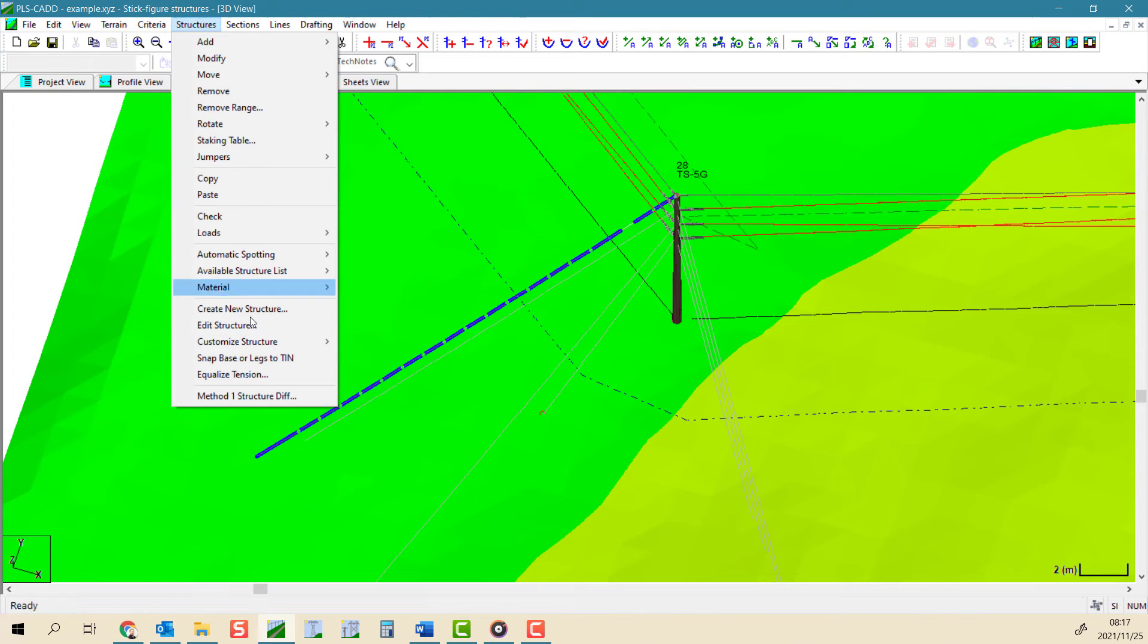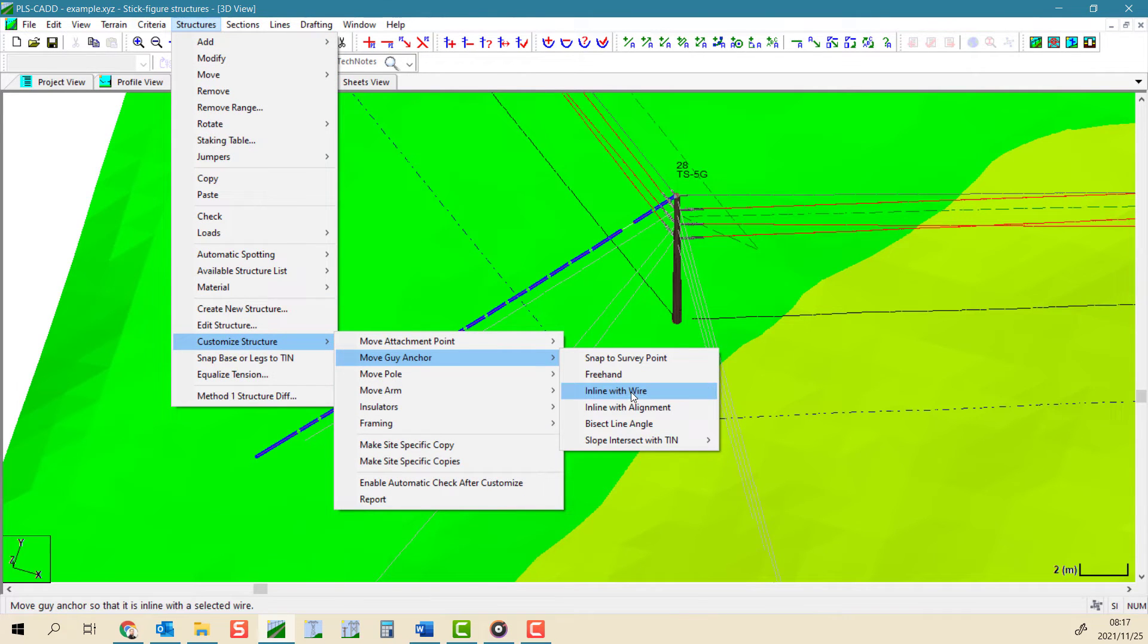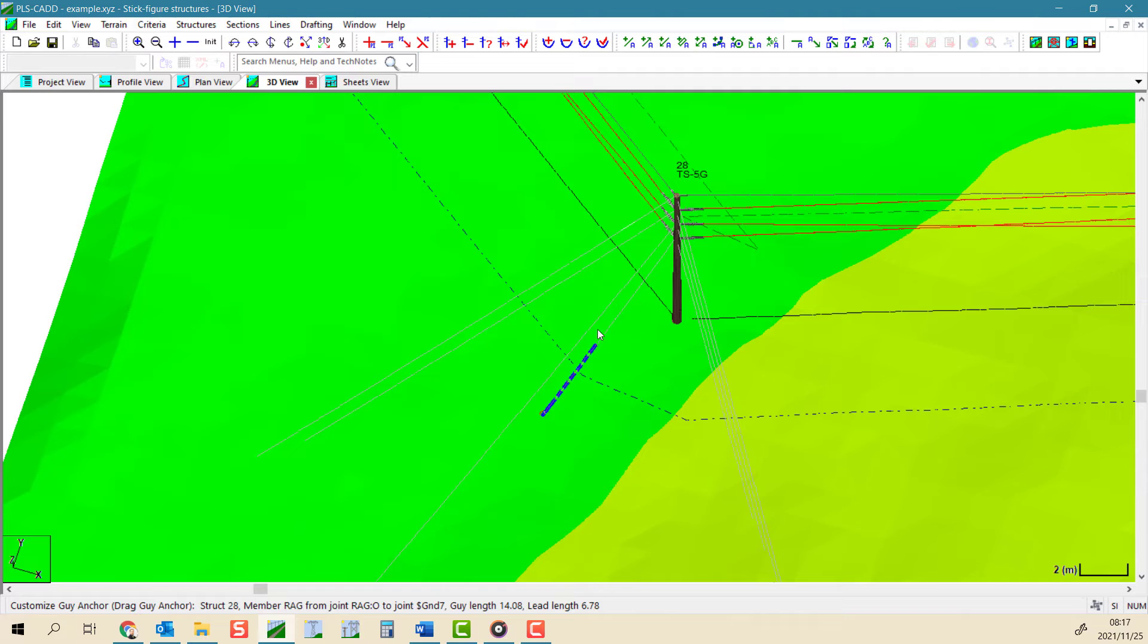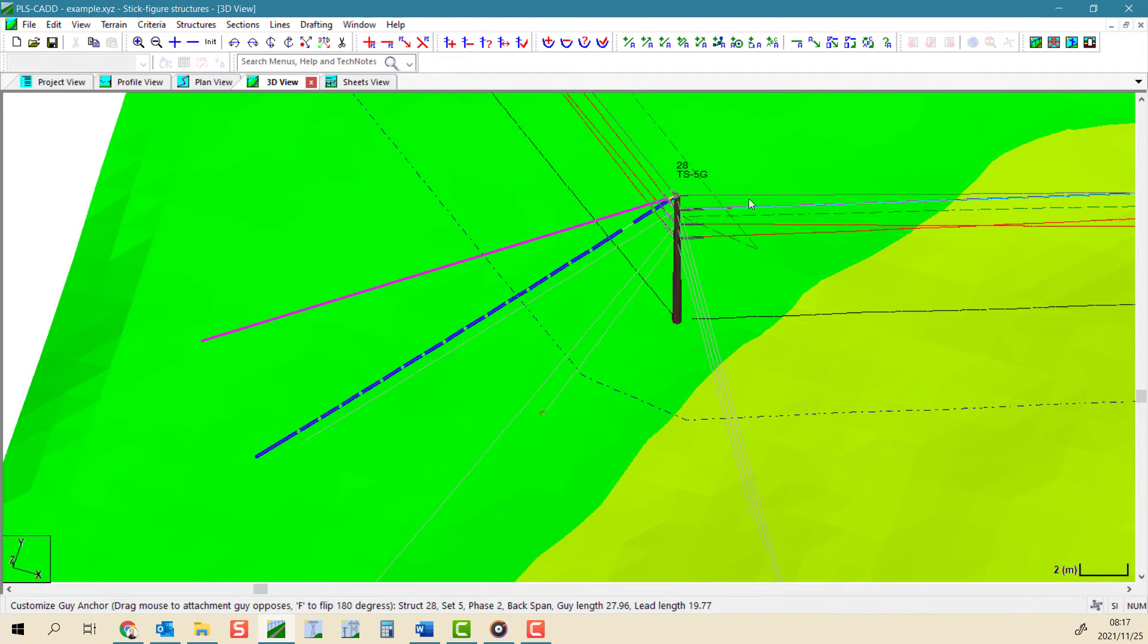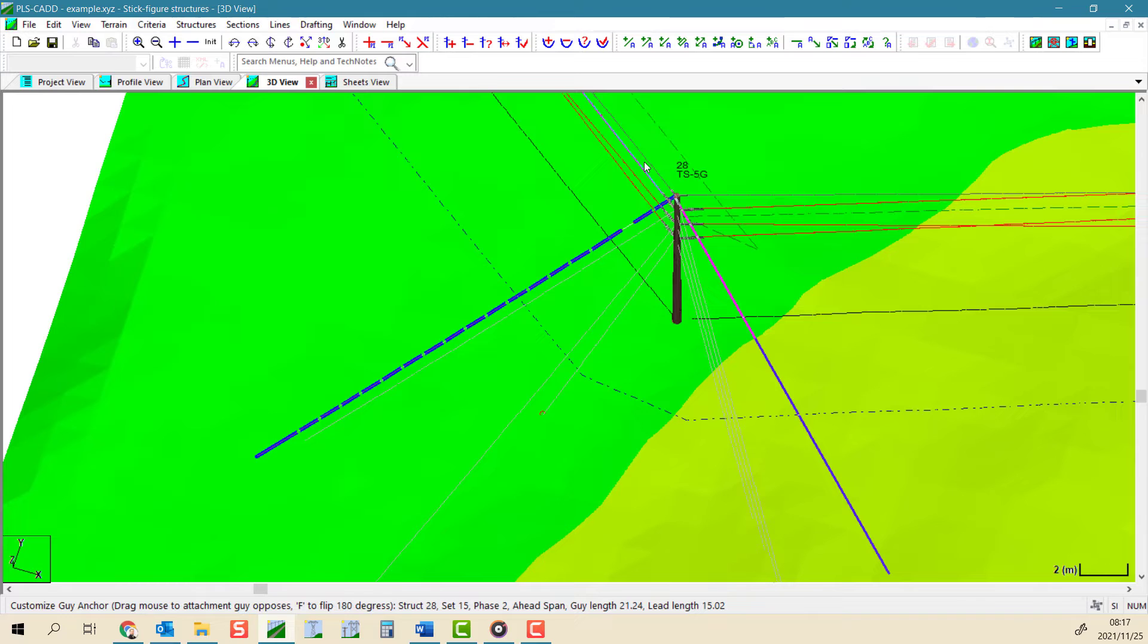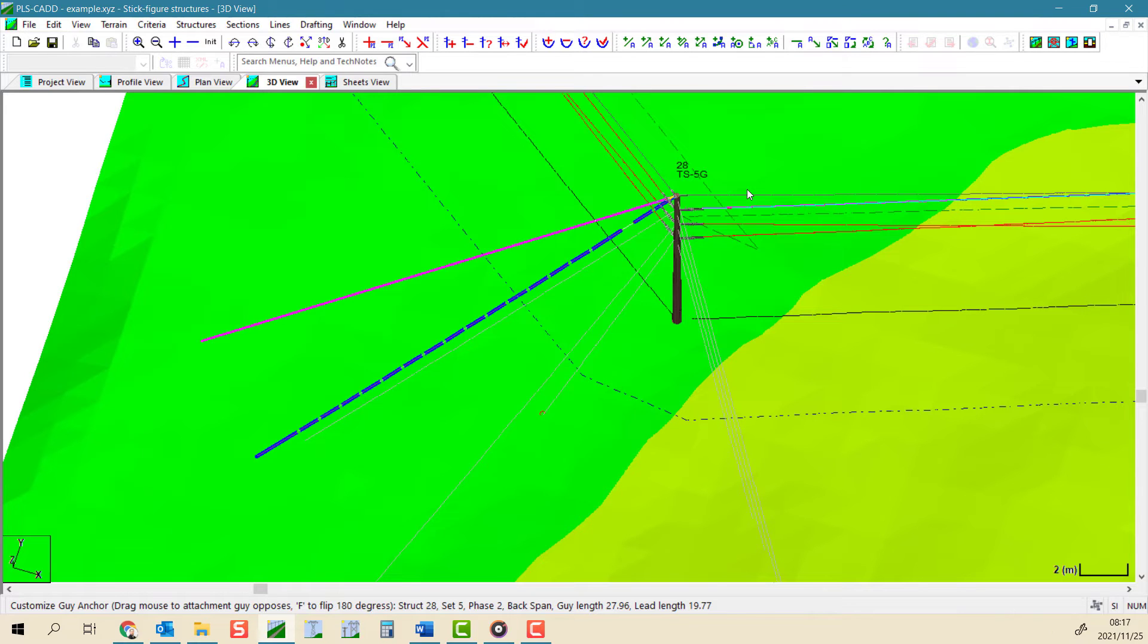With the inline with wire option, you can select a guy and then by moving your mouse around you select an appropriate wire for the guy to be in line with. By default, the guy will be positioned to counter balance or oppose the selected wire span.